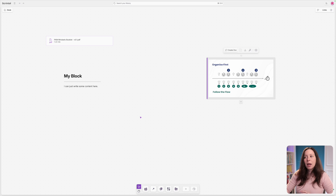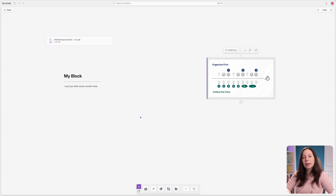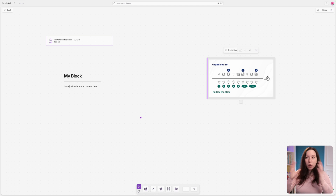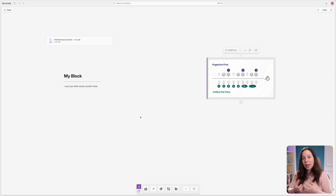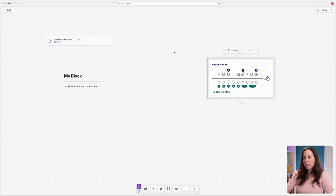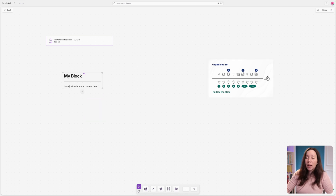A block exists only inside of a canvas — it's a piece of content you can arrange and organize in space. But what if you want that content to exist independently of this canvas? For example, if you worked on the canvas to create a chapter of a book and now want it to be a document that exists outside the canvas, maybe to use somewhere else.